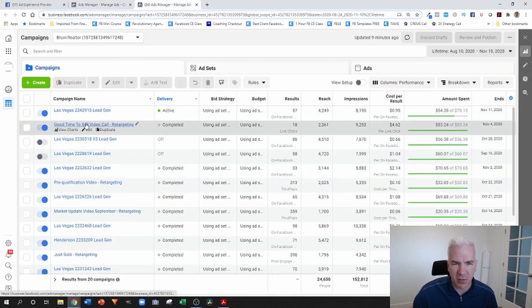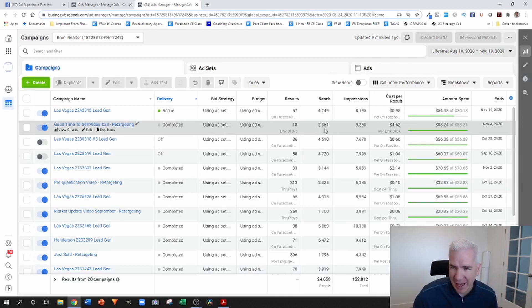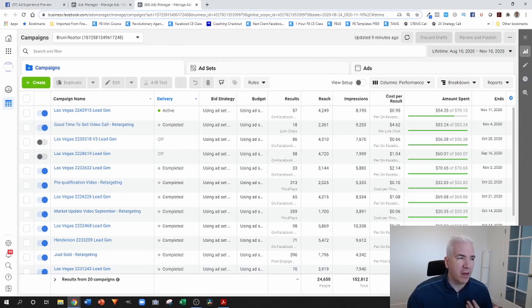Here's another example — this one was done with a video, an informational video about why right now is a good time to sell. You can see 18 clicks. She has a much larger database of contacts the ad is going out to, at a cost of $4.62 per click. That's one of the things that's great about these ads — you may not want to call your sphere of influence and ask for a referral because it's uncomfortable. This is a great alternative to keep in front of those people and get them calling you. Anytime you've got people calling you, the results are always better than you chasing people.